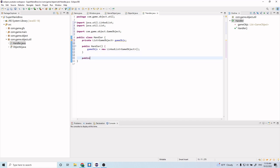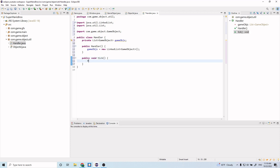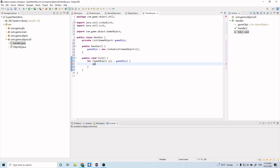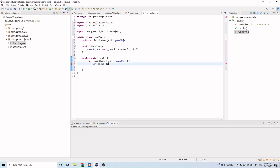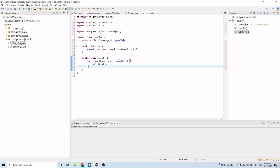Below the constructor we want to create a public void tick method. Inside it, we do a for-each loop: for GameObjects obj in gameObjects, we call obj.tick(). What this does is loop through our list — for each object in our game objects LinkedList, we call object.tick(). So if you call this tick method, it's going to tick all the game objects in the list.